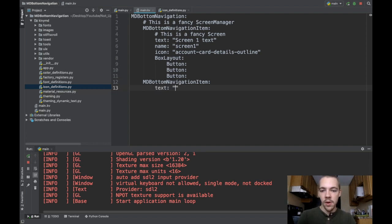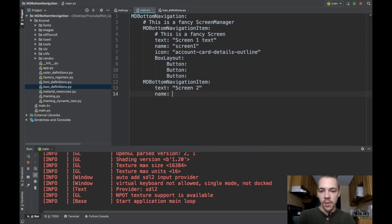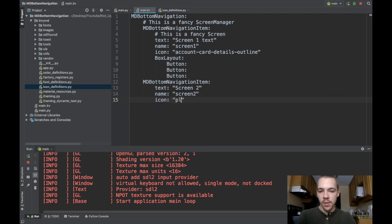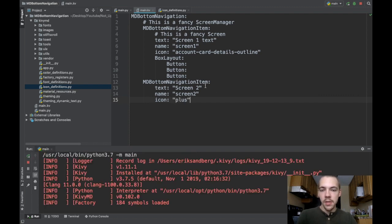You define some text for it. I'll call it screen2. The name will be screen2. And the icon, I'll have this be just a plus. Let's run this and see what happens.